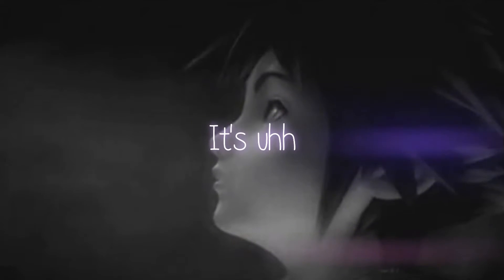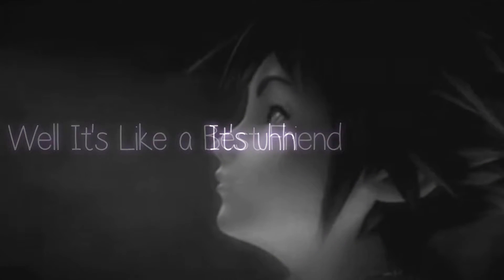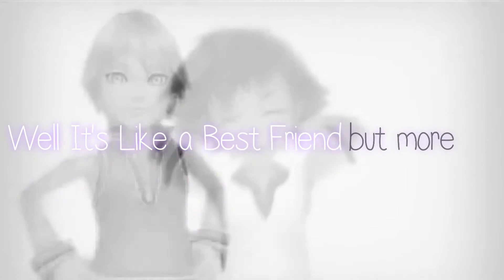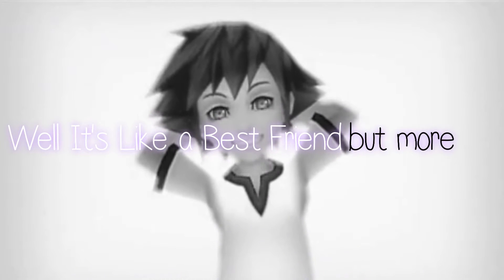What's a soul mate? It's a... Well, it's like a best friend, but more.